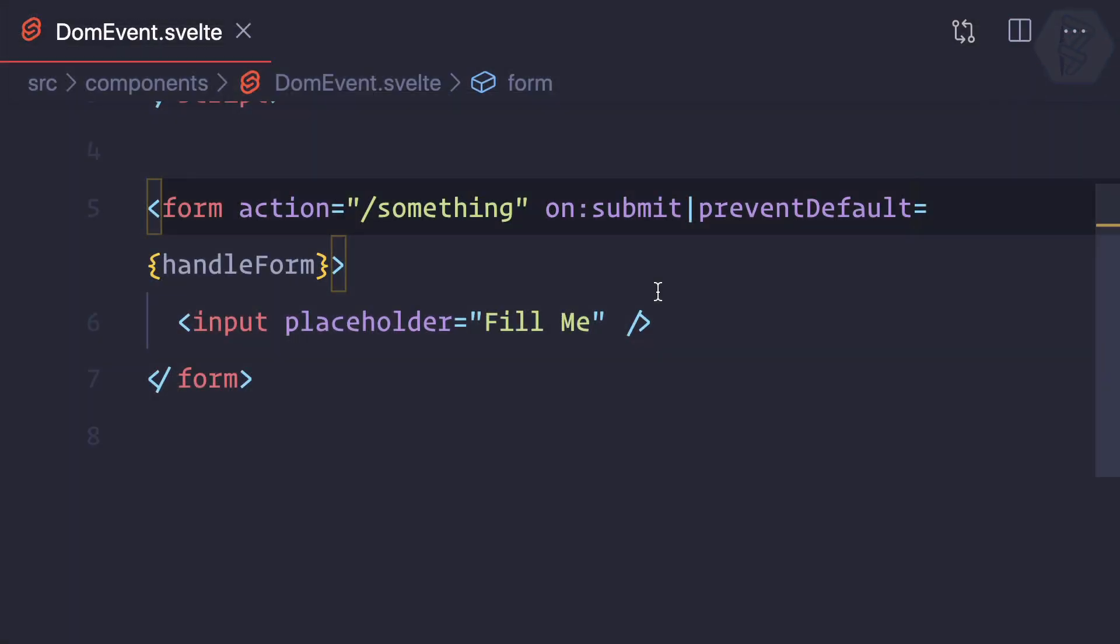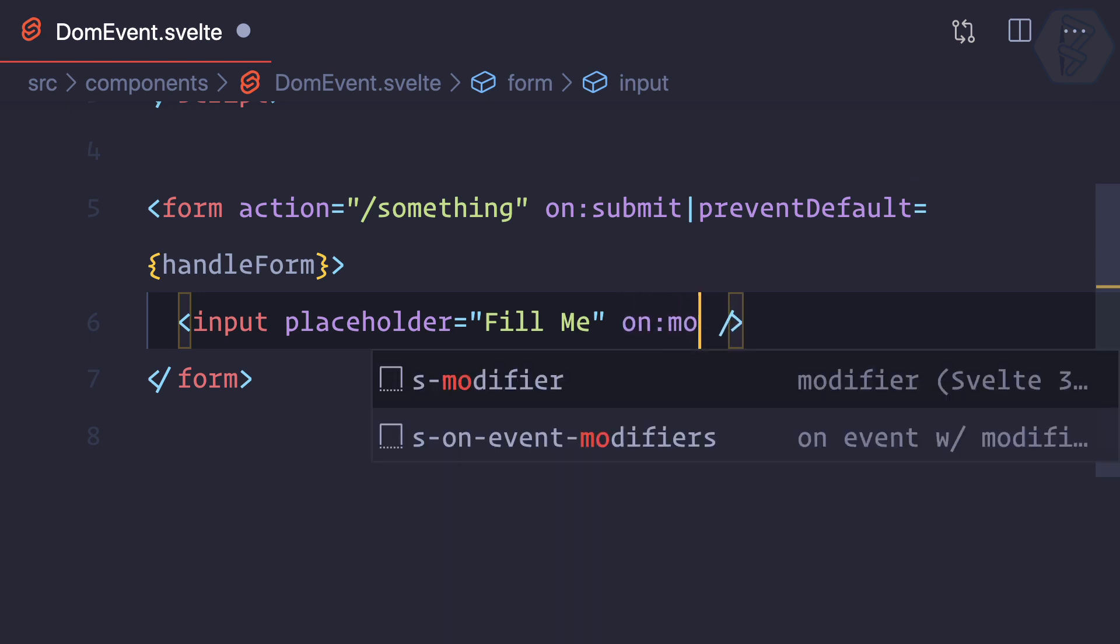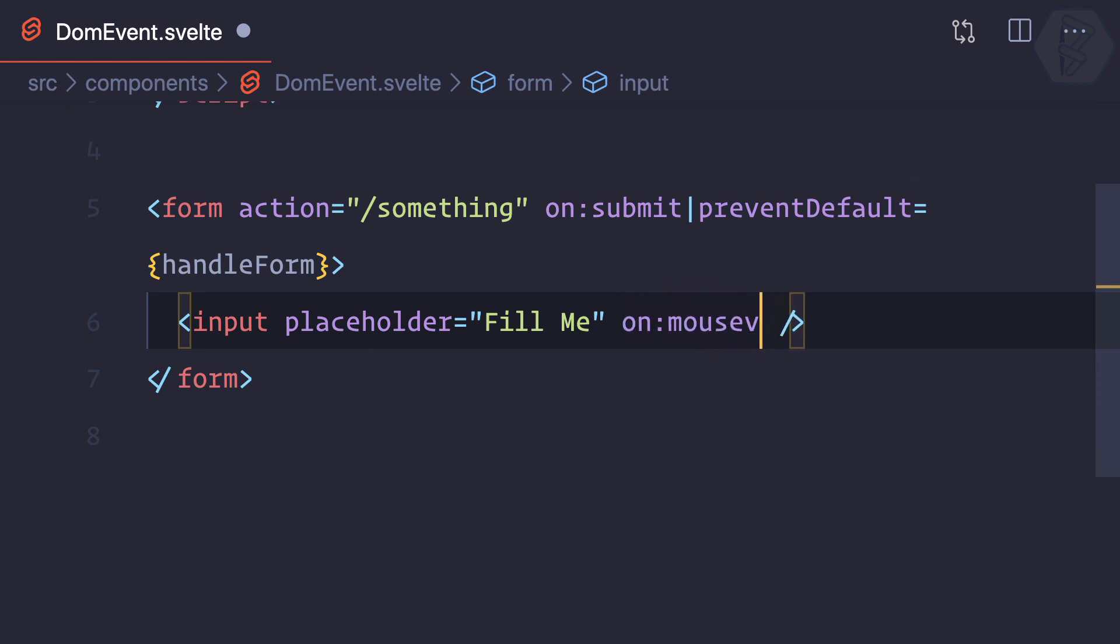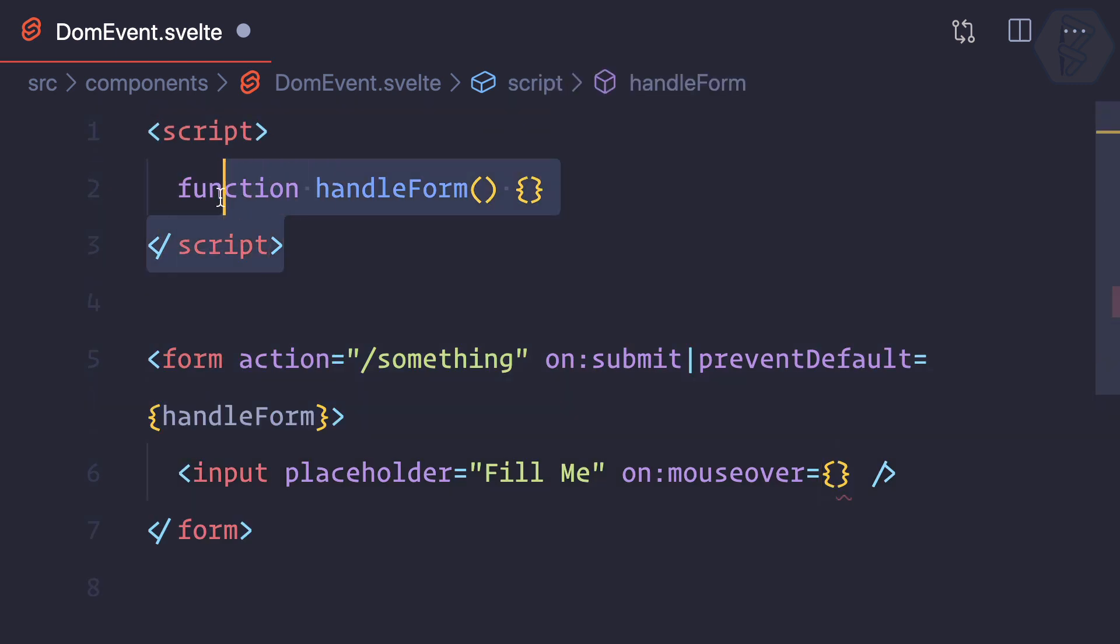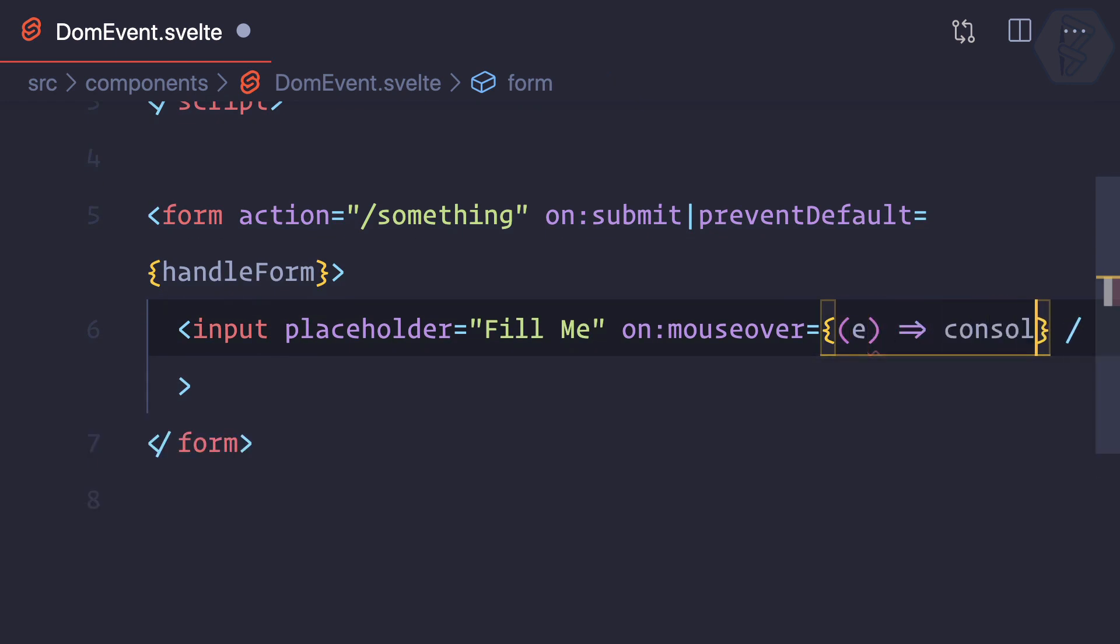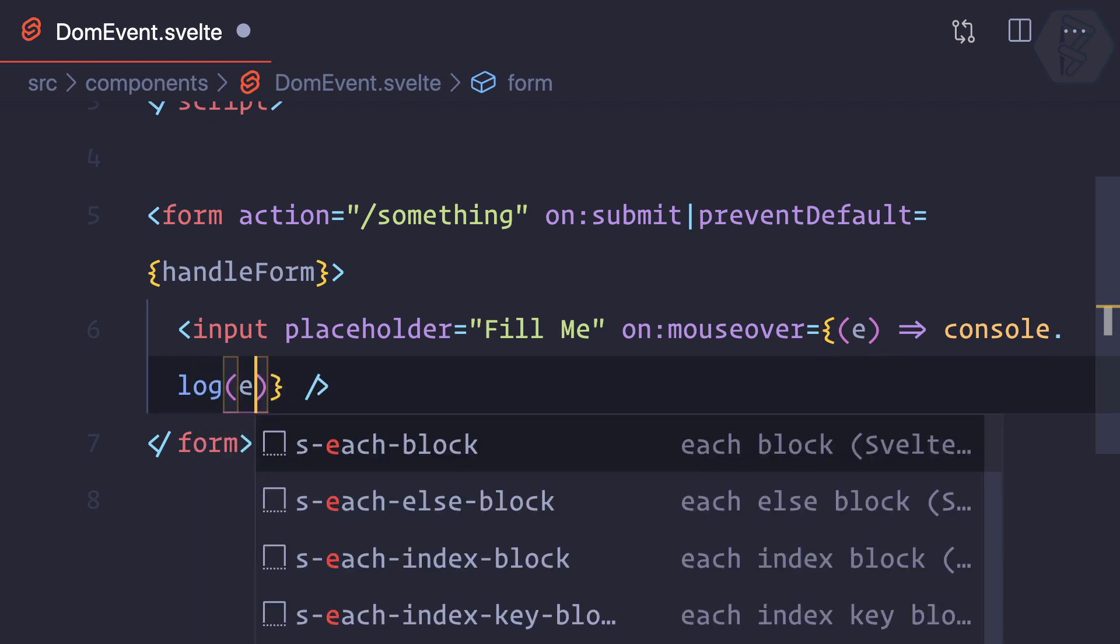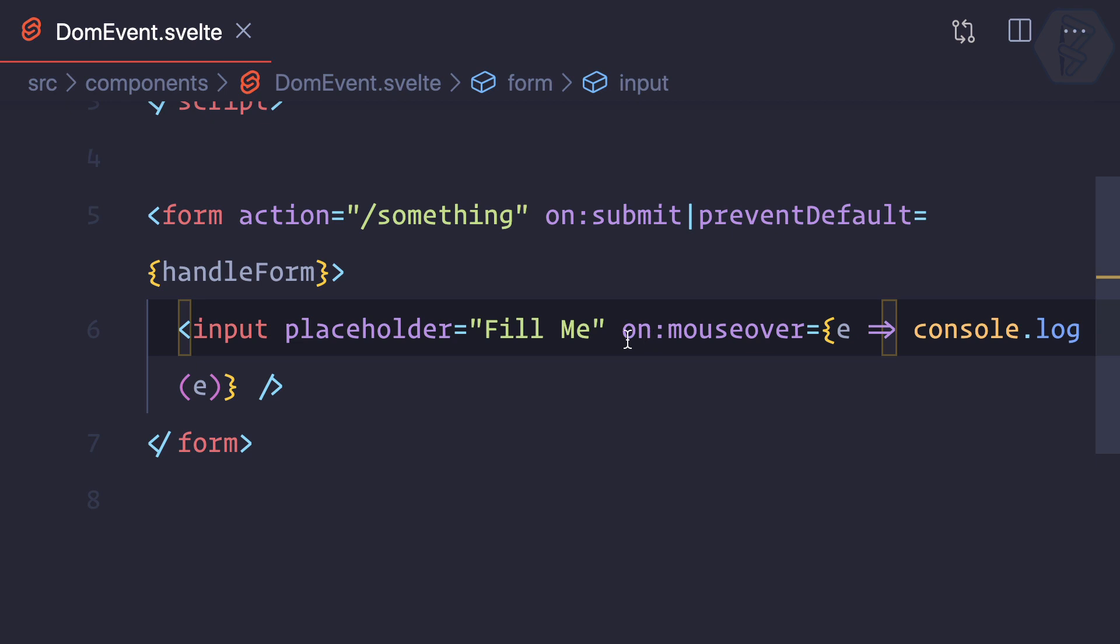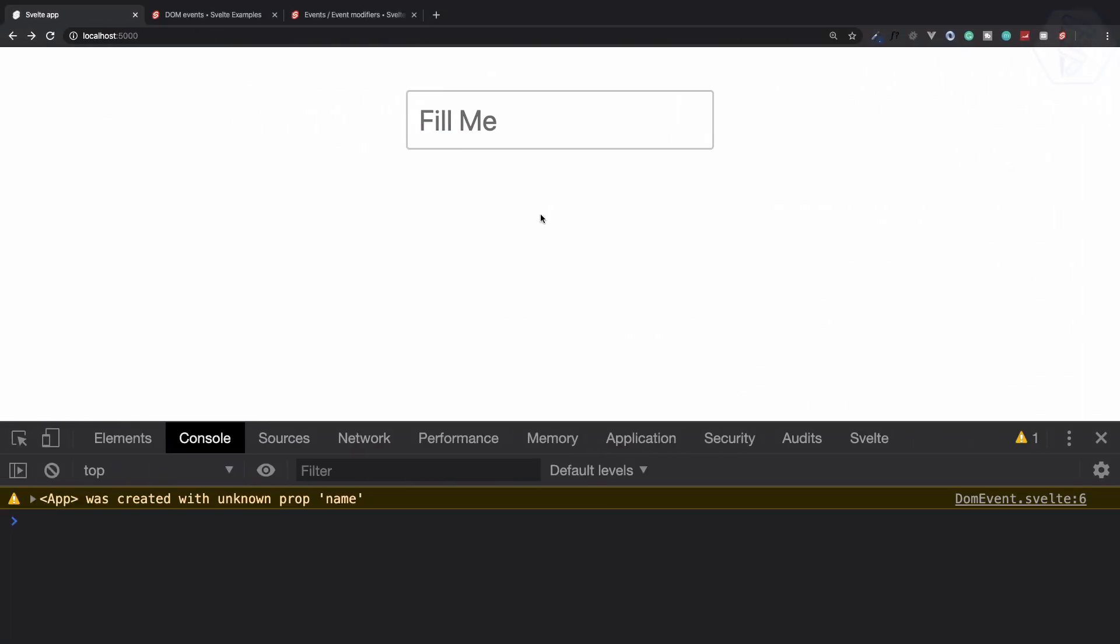And the last, a very cool event I'm going to tell you is mouseover. So on:mouseover like this, what I'm going to do—I'm not going to create any function here because now I can define an inline function. So I can grab the event and just say console.log of event. That means you can also define some inline statement like this here inside Svelte.js.